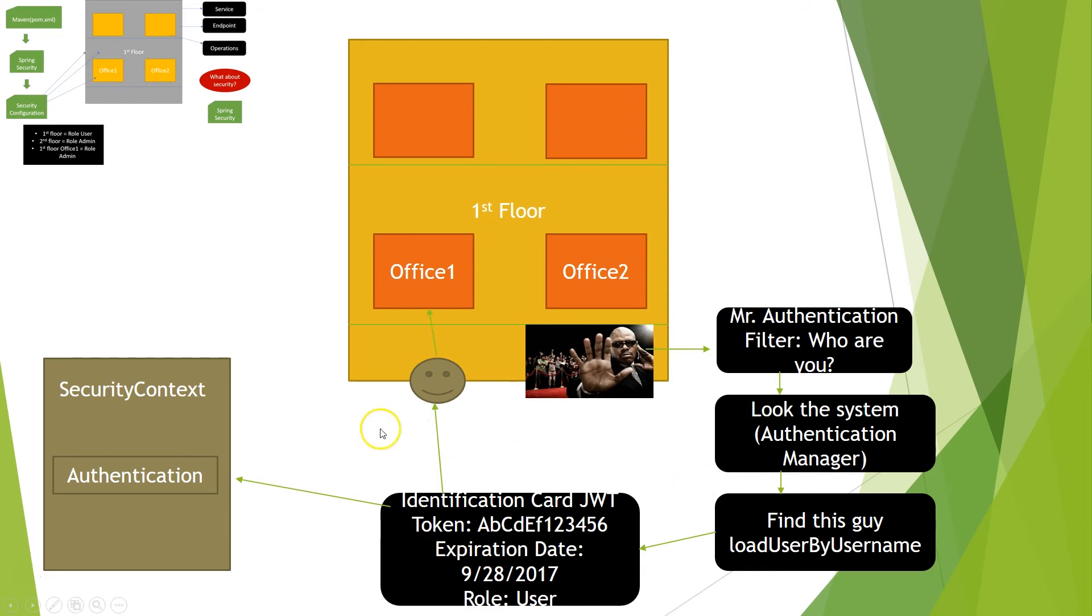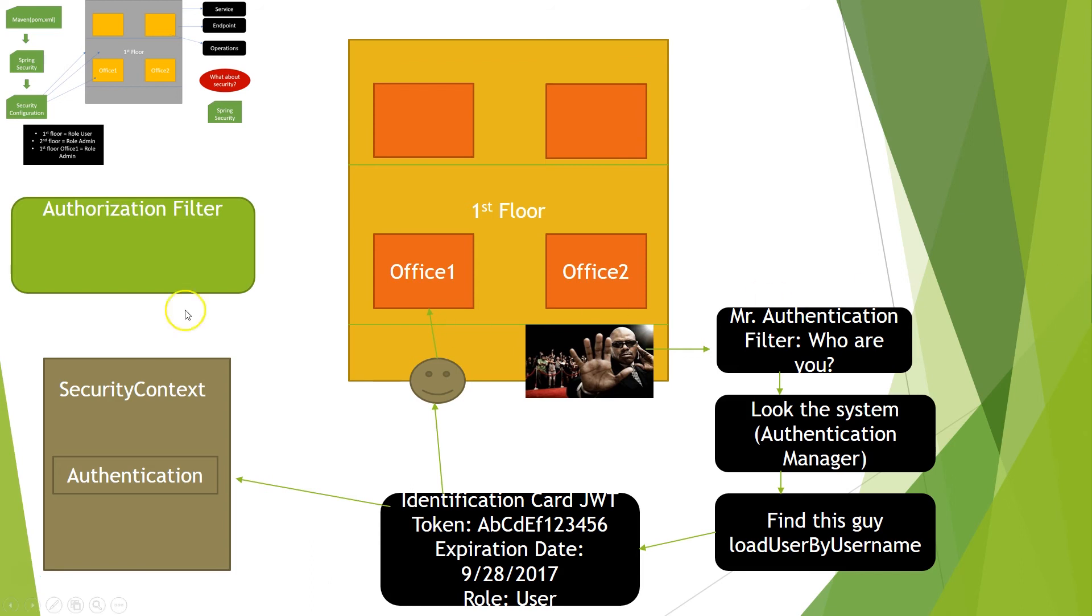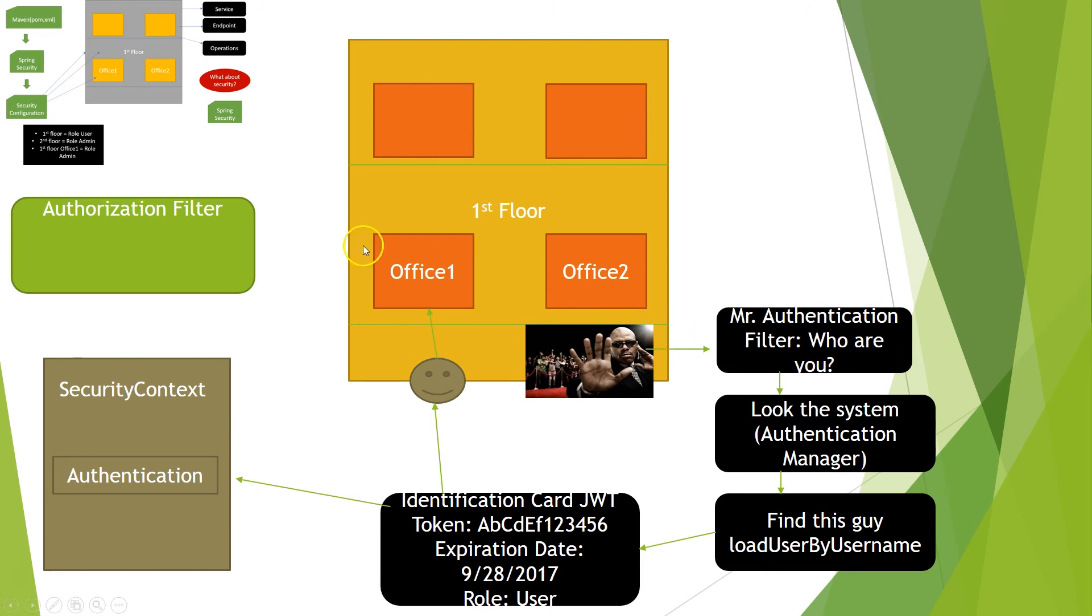Okay, now we have our authentication. We have our authentication card and we will try to access the office one, I mean the operation one. Once we try to access the office one, we will find another filter because Spring Security works with different filters. So we have the authentication filter that will ask who you are. And we have the authorization filter. And this authorization filter is what you can do inside my services.